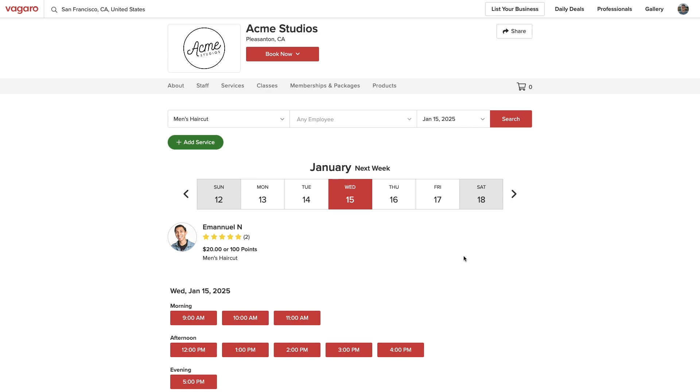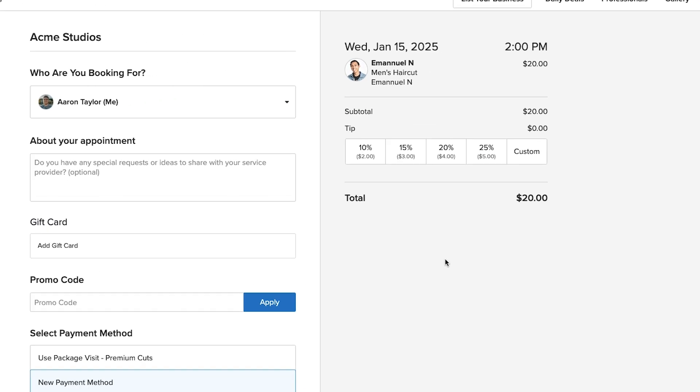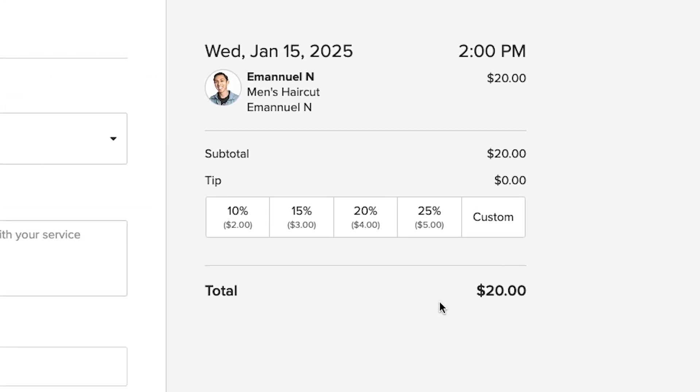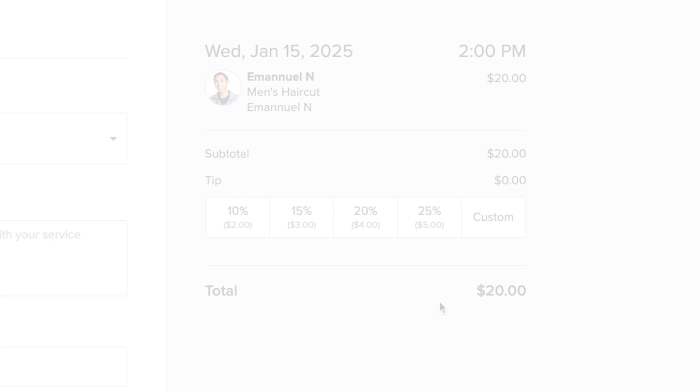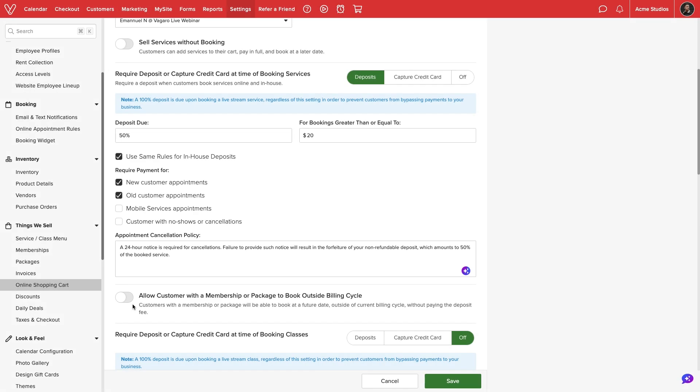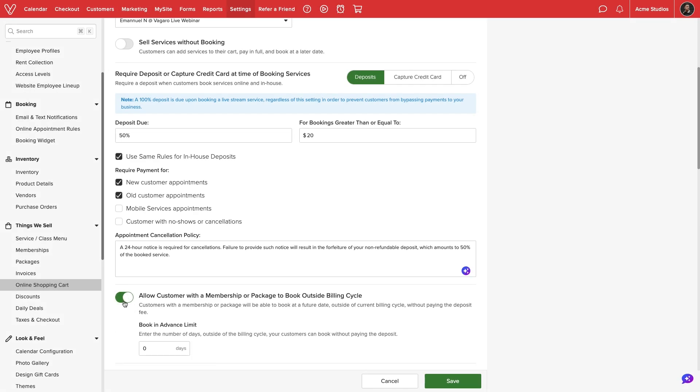However, if the desired appointment date is set after the renewal date of their package or membership, in other words, outside the client's billing cycle, they would normally have to pay a $20 deposit. If we allow customers with a renewing package or membership to book outside their billing cycle, we can waive the standard deposit rather than charge them up front.